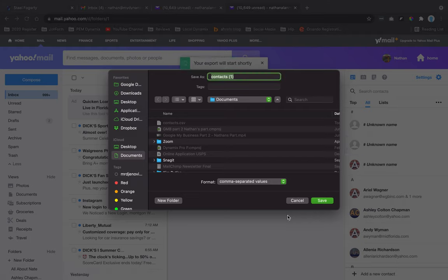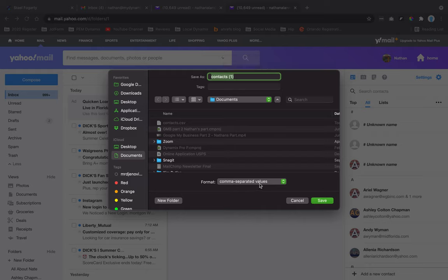That's going to give you a CSV file, or comma-separated value, which is what we'll need to import contacts.